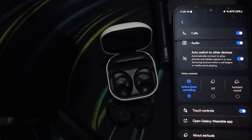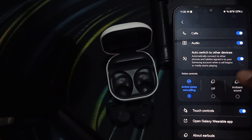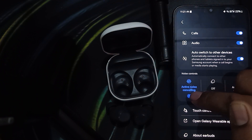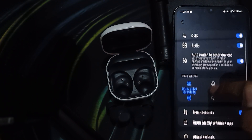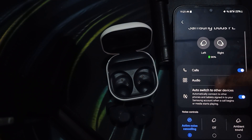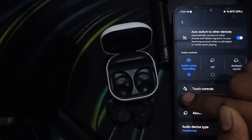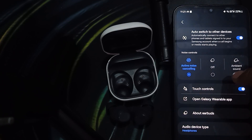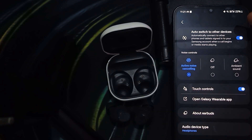If you have a Samsung device, it directly gives you the feature of activating noise cancellation in the Bluetooth settings, so you can use it without the application. If you are a non-Samsung user, you should use the Samsung Wearable app.